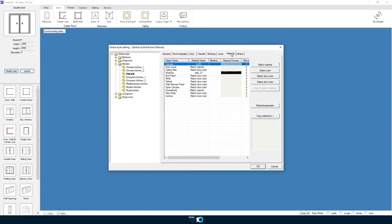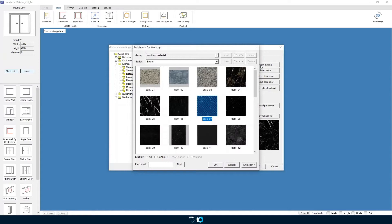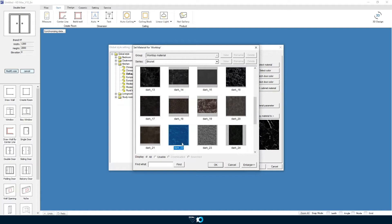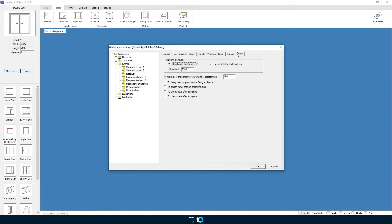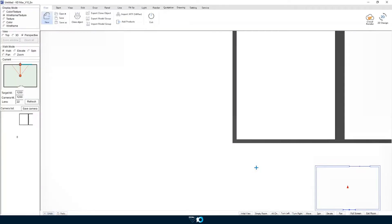Next we set our material colors. Here we have set the worktop material to a dark color. And finally we set our elevation measurement for our wall units. Once we have specified all of our properties click OK and we'll be brought into the room.